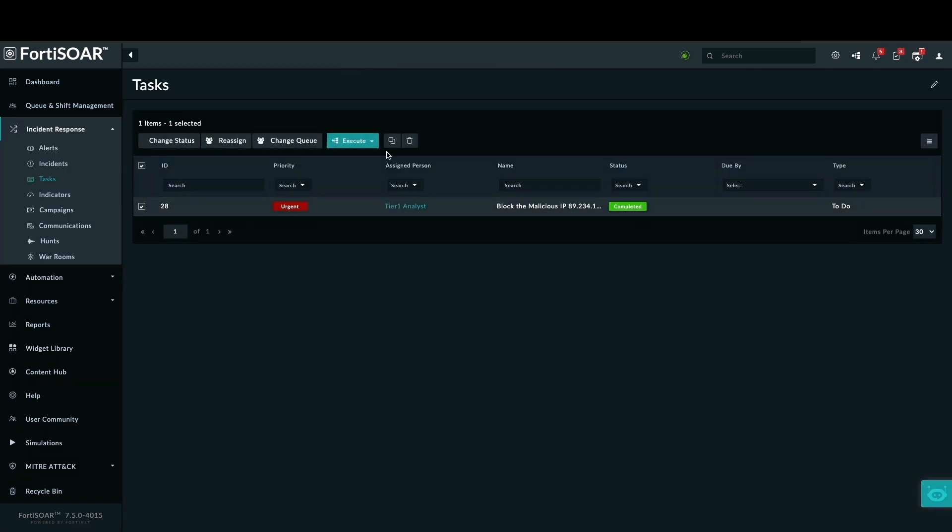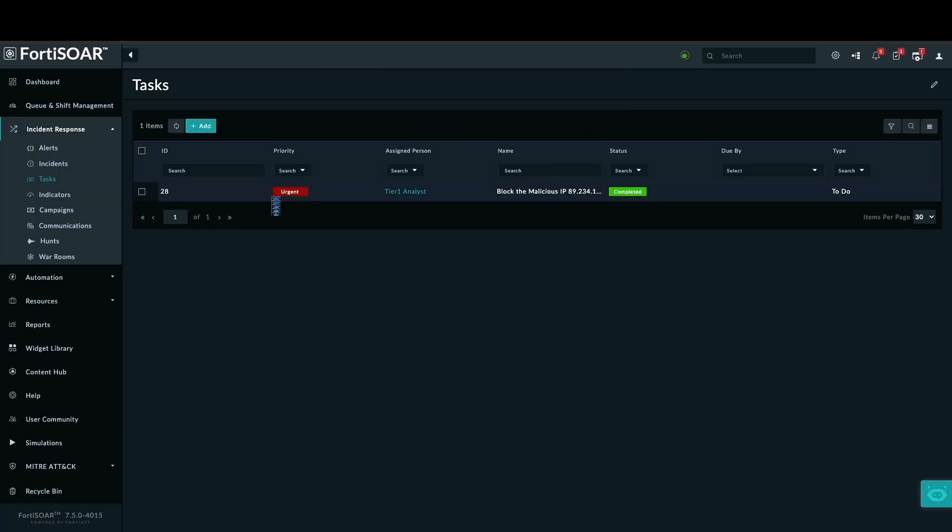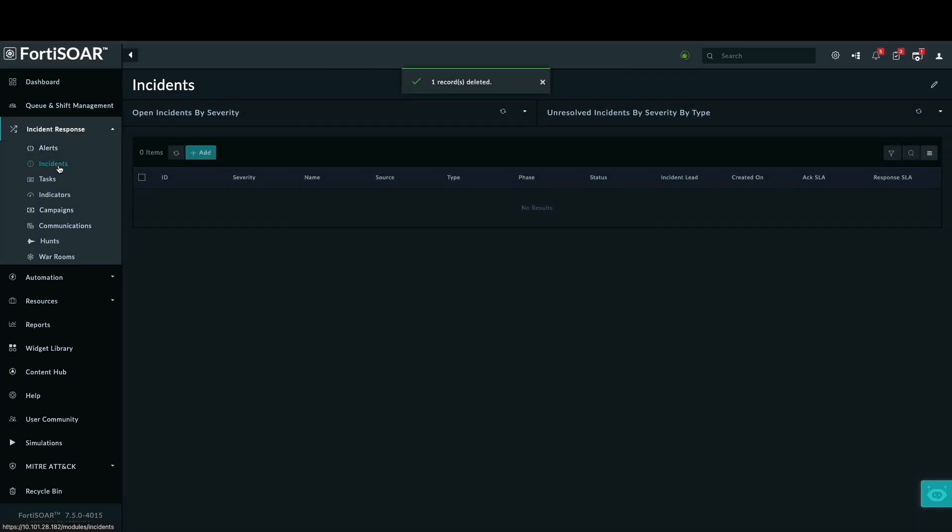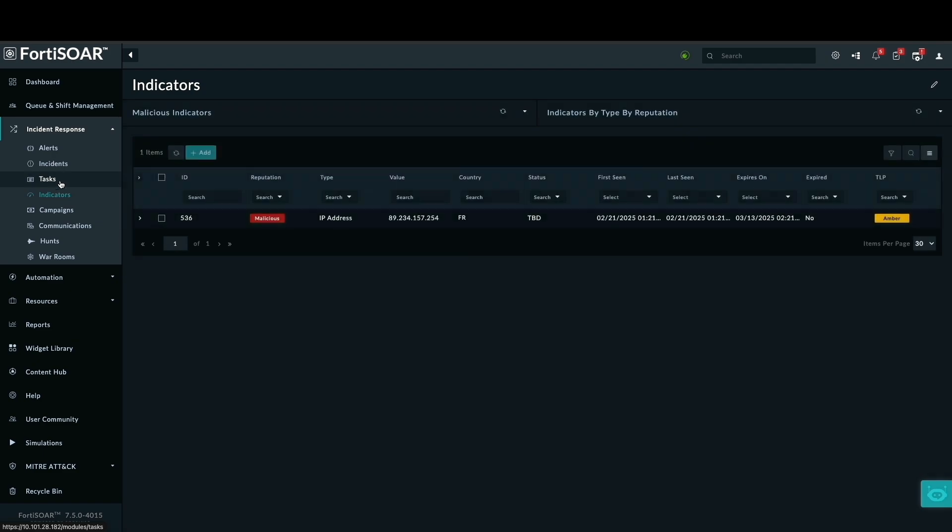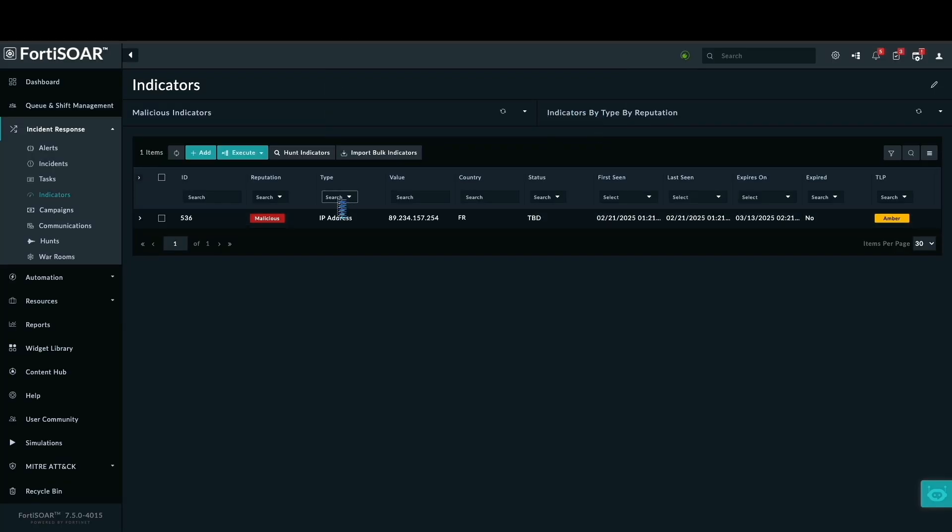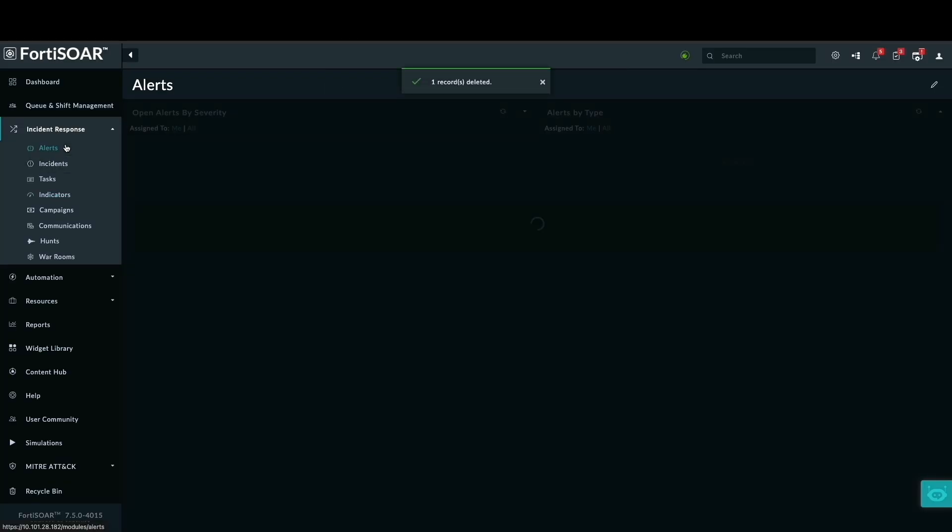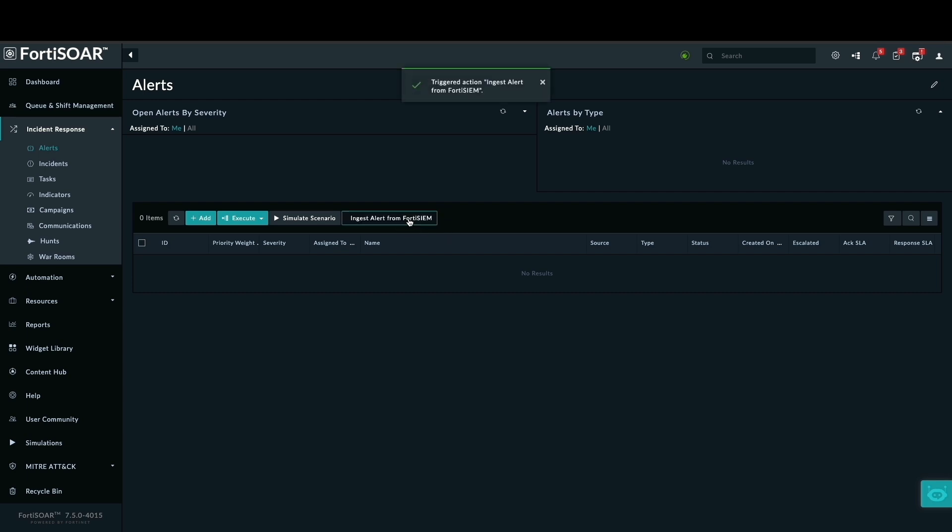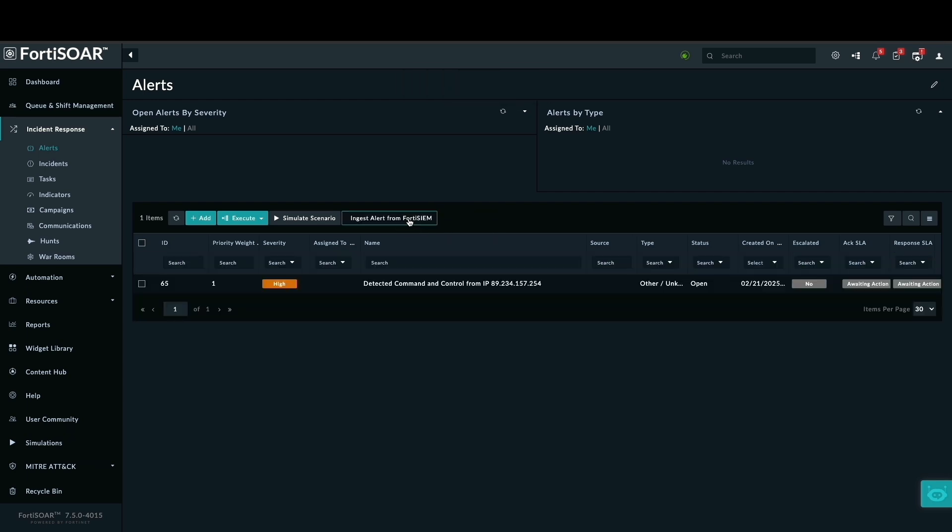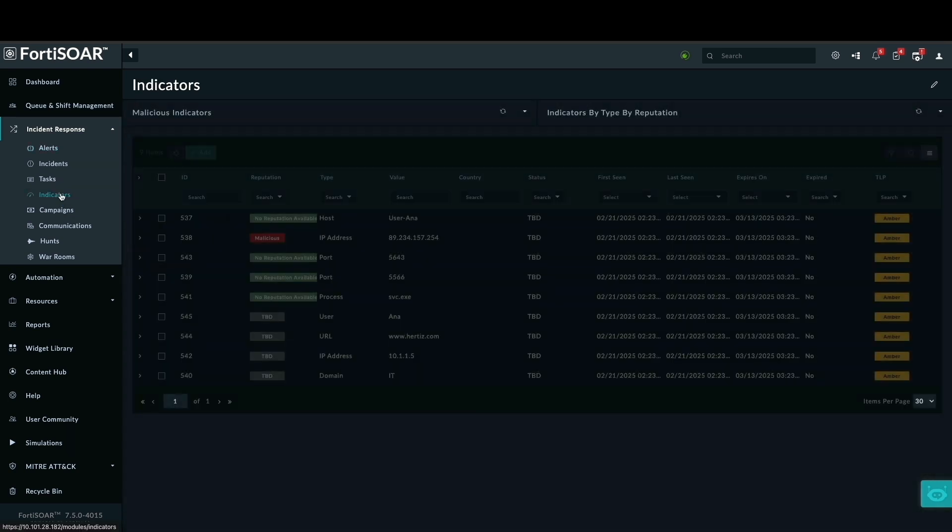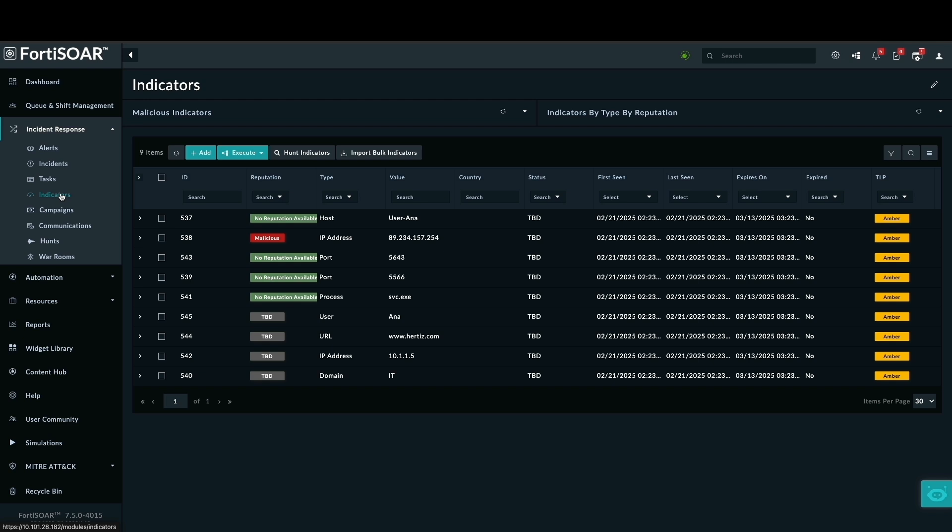Before testing, we need to clear the environment. We'll remove the existing indicator IP and the manual task generated by our previous manual input playbook. Then we'll ingest an alert from FortiSIEM. We have now ingested an alert from FortiSIEM. It's completed the enrichment process, and we'll observe the updated indicator records.